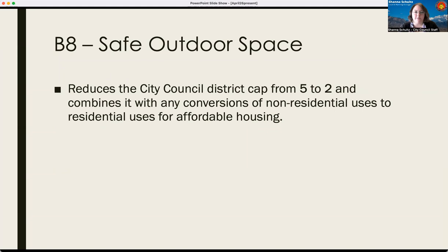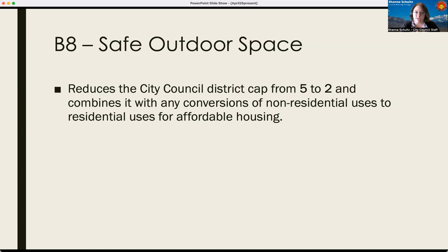Amendment B-8 is still about safe outdoor spaces and relates to the city council district cap requirements. Today, the safe outdoor space amendment says you can't have more than five per city council district. Amendment B-8 seeks to reduce that cap from five to two, and it would combine that cap with the other use discussed earlier — the conversion of non-residential projects to multifamily housing when associated with city funding. So you could only have two of either of those uses combined per district, meaning one safe outdoor space and one non-residential conversion would reach the cap of two.